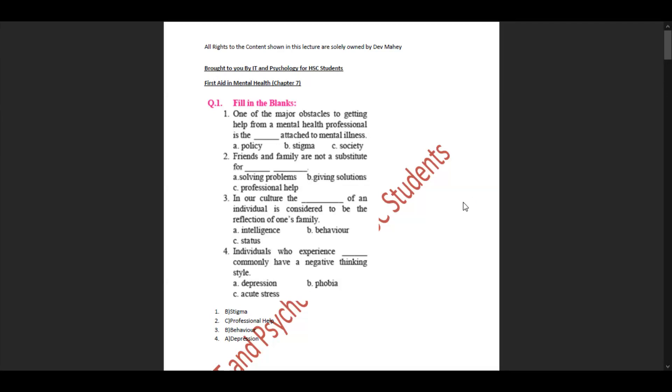Hi everyone, welcome back to the IT in Psychology YouTube channel. Today we're discussing the exercise solutions for Chapter 7 of Psychology, First Aid in Mental Health. I've uploaded videos for the first seven chapters including exercise solutions and concept explanations. I've also uploaded the SOPs for the first chapter and third chapter on advanced web designing and advanced JavaScript, with concept explanations and exercise solutions for the first six chapters.